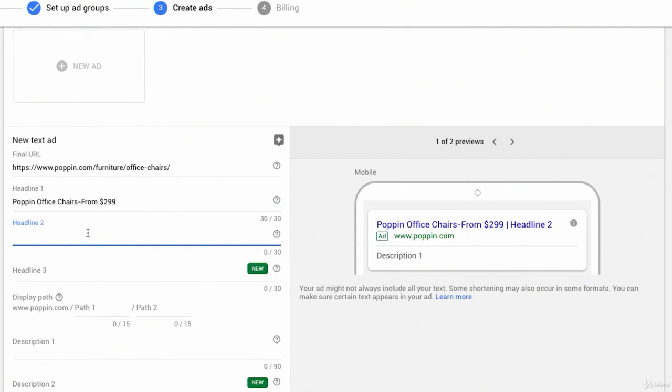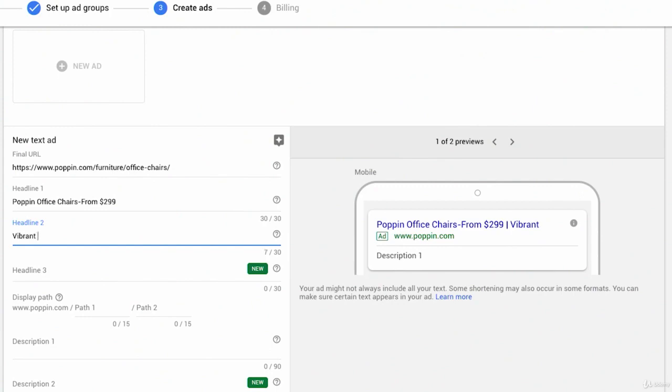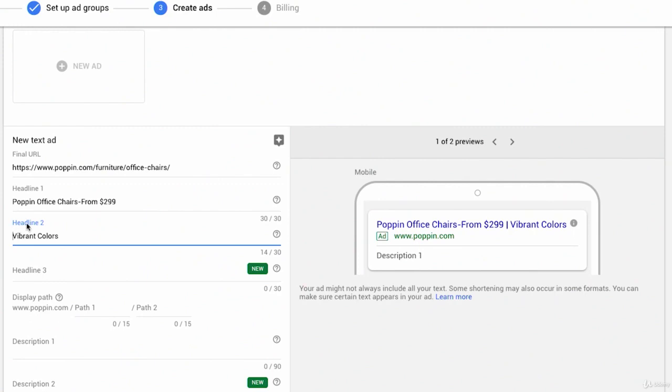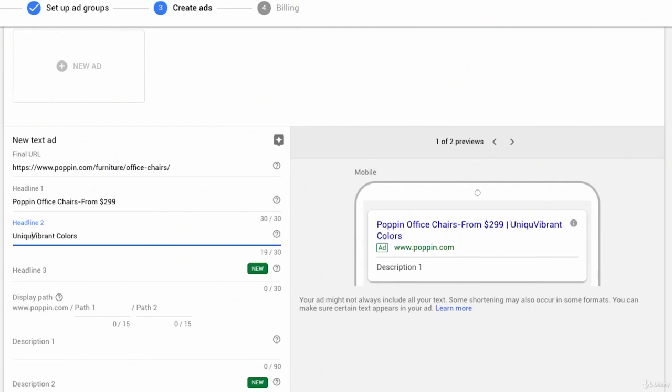Headline two, what makes Poppin unique? What makes them stand out? And I think it's they're very vibrant with their colors. They're very color-coordinated as a company. And if you do take a minute to check out their site, you'll see that that's a big theme. So I'm just going to talk out loud here. Vibrant colors that match your personality. I'm way over 42 characters. Unique, vibrant colors in stock. Exactly 30 out of 30.